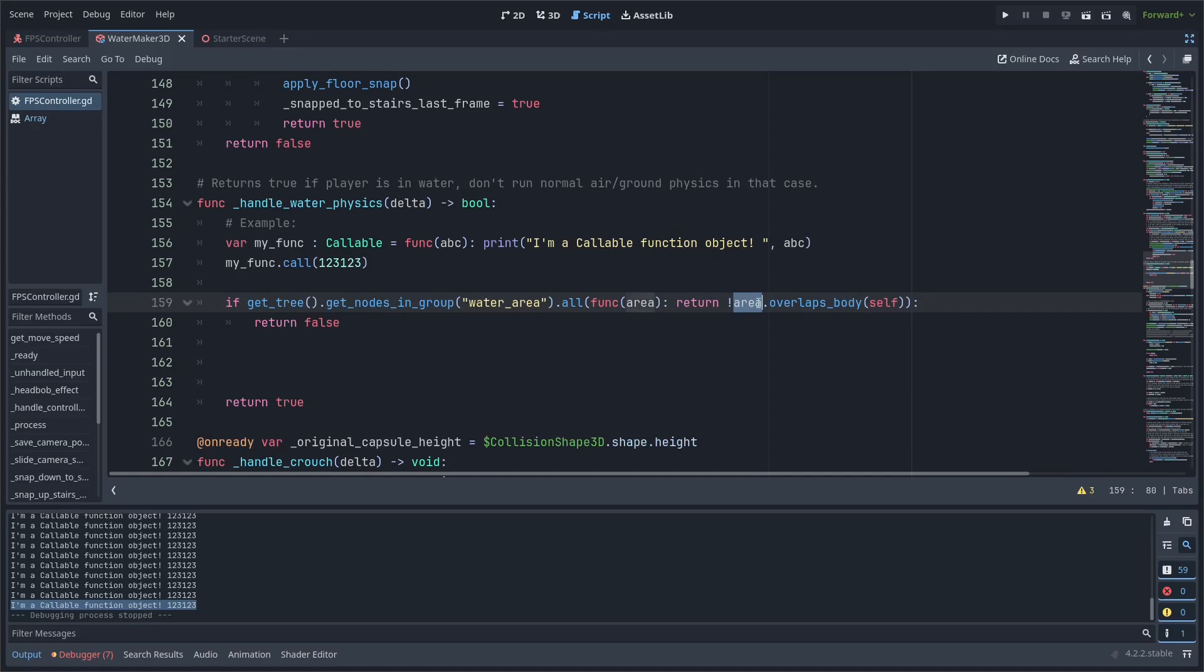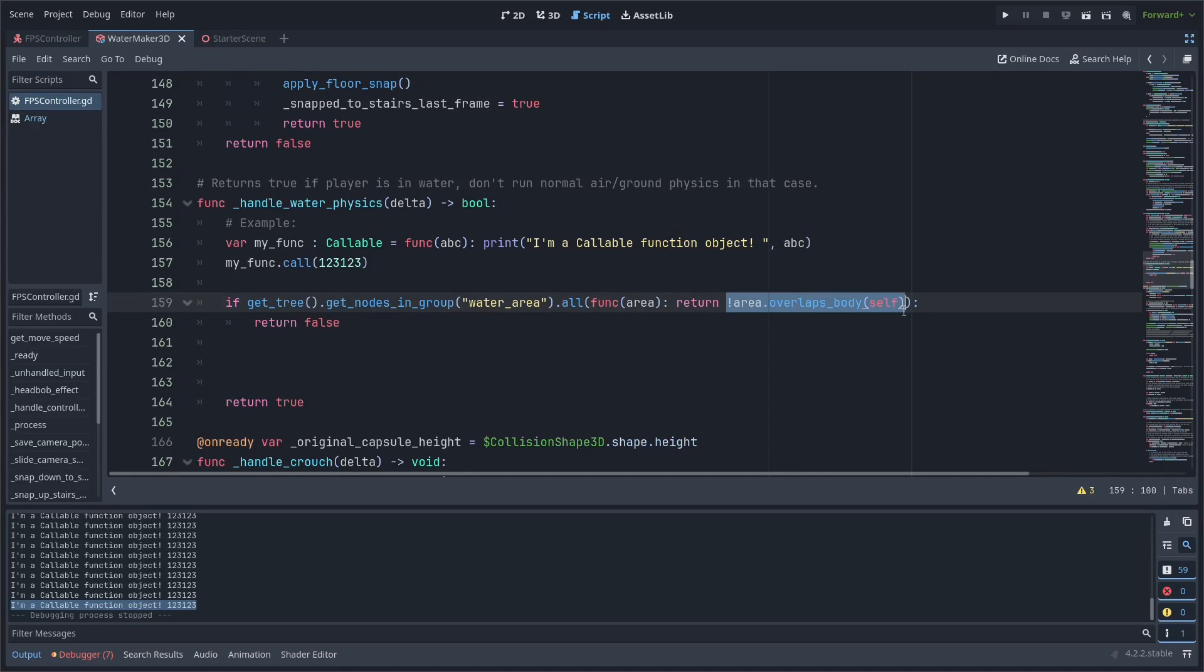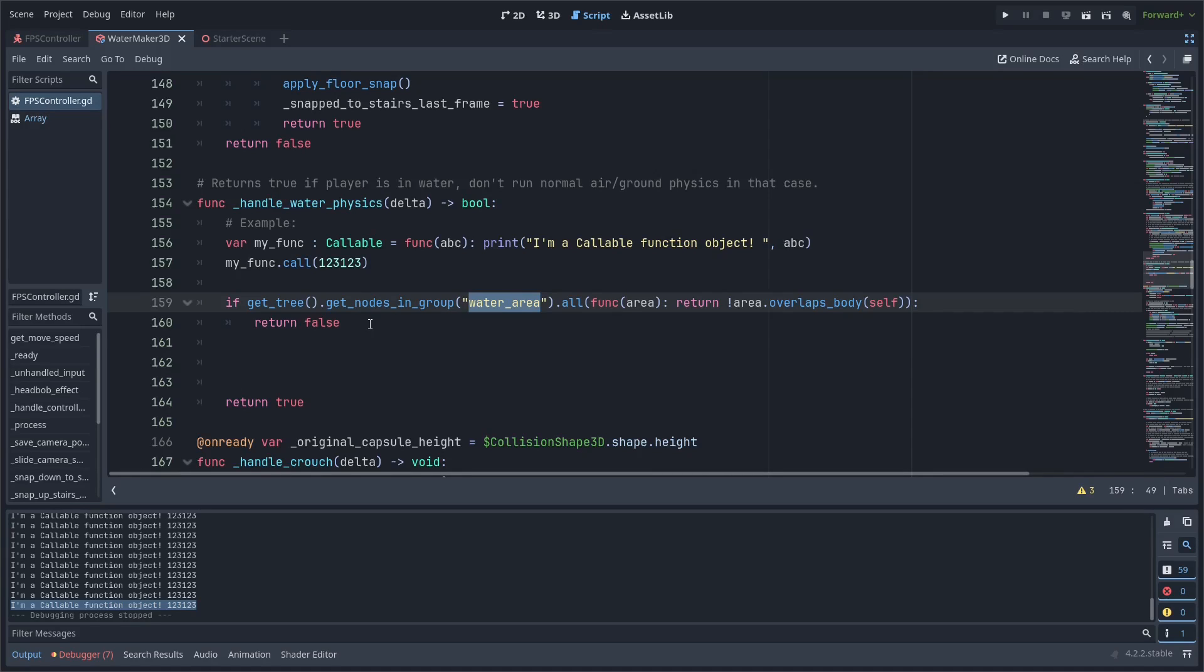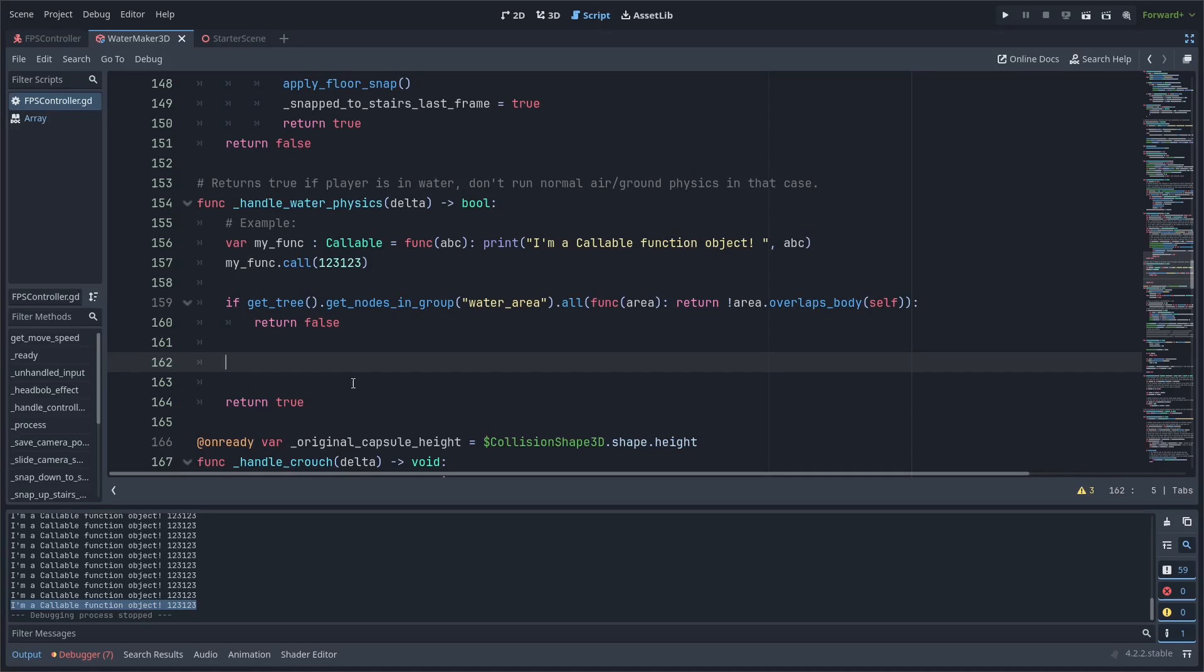Here we're checking—this exclamation point is a not operator, would be the same as writing not—so not area overlaps self. So as long as the area does not overlap self, our current character body, this is true. So we're checking if every single element in this array passes the check: does it not overlap our self? That would mean we're not overlapping any water areas with the character body 3D, and so we return false. Otherwise, we're going to do our water movement code here and return true. Hopefully that makes sense.